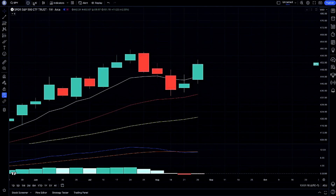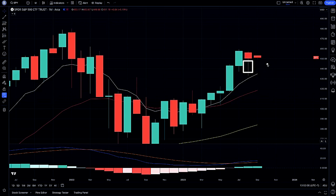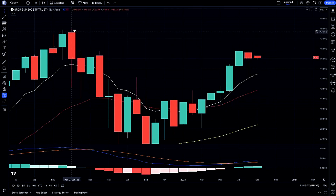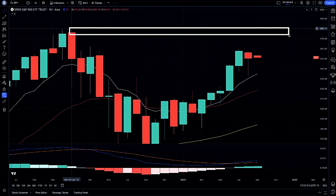Looking at our monthly candle structure: after closing this month with a wick to the downside, we're looking to see if we can continue with our 8-month moving average as the watch. If we continue higher and any possible rejection candle comes in, we'll be looking for support on our 8-month moving average to continue higher. If we do continue on higher, our resistance will be at our 2021 level here at 480.